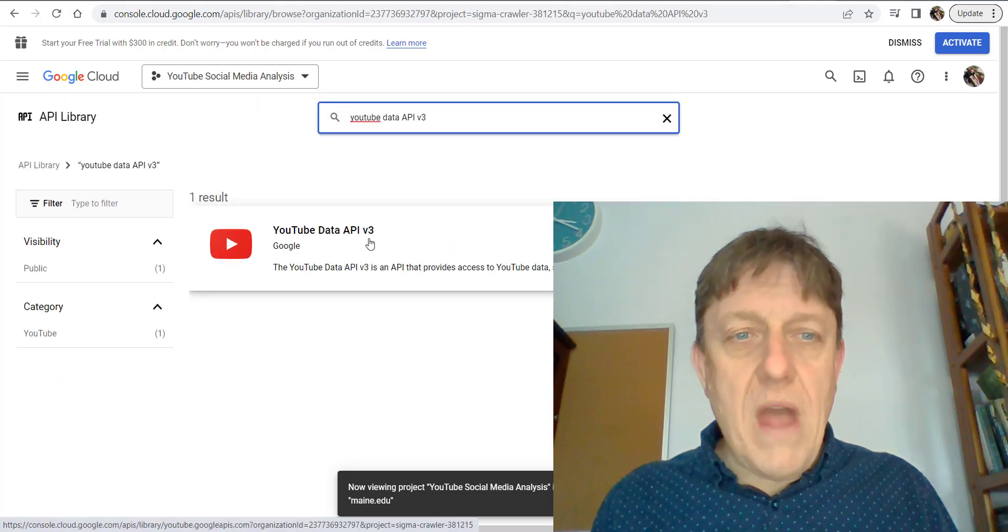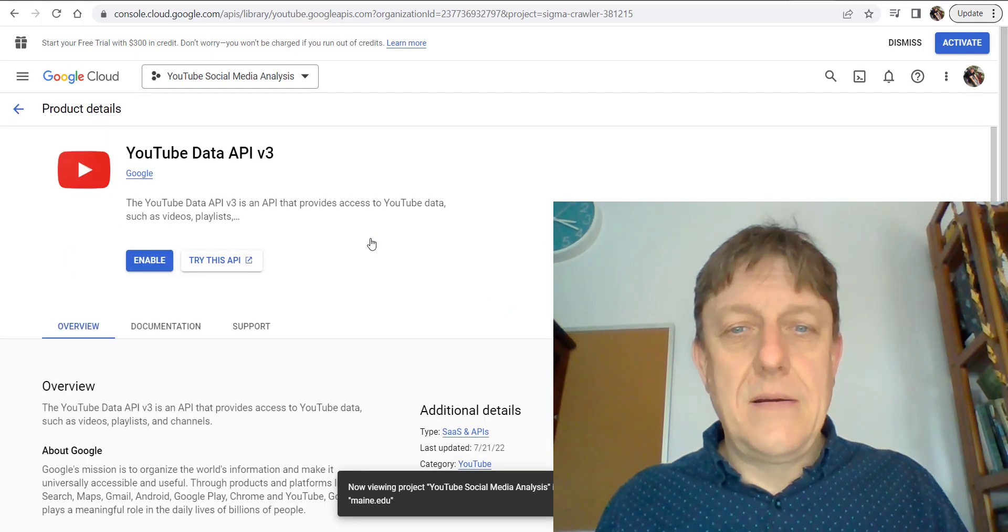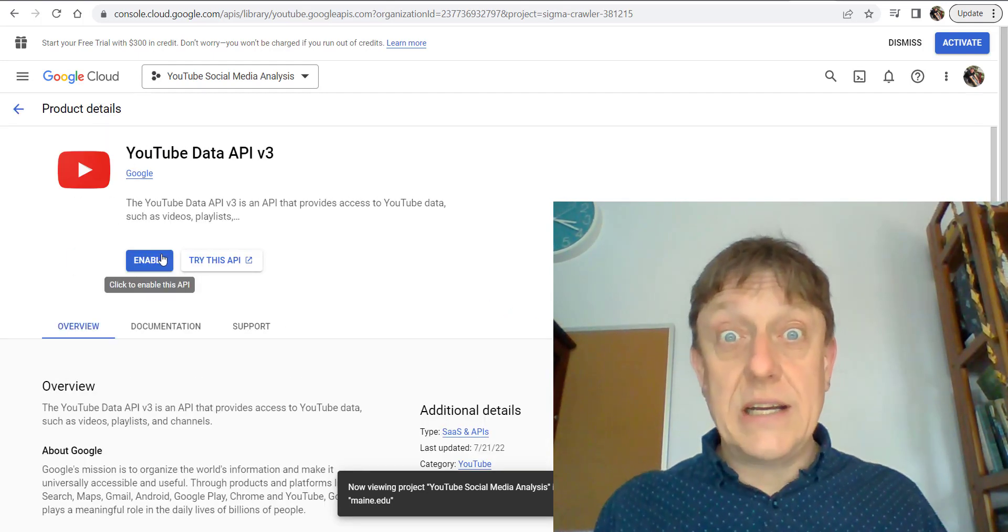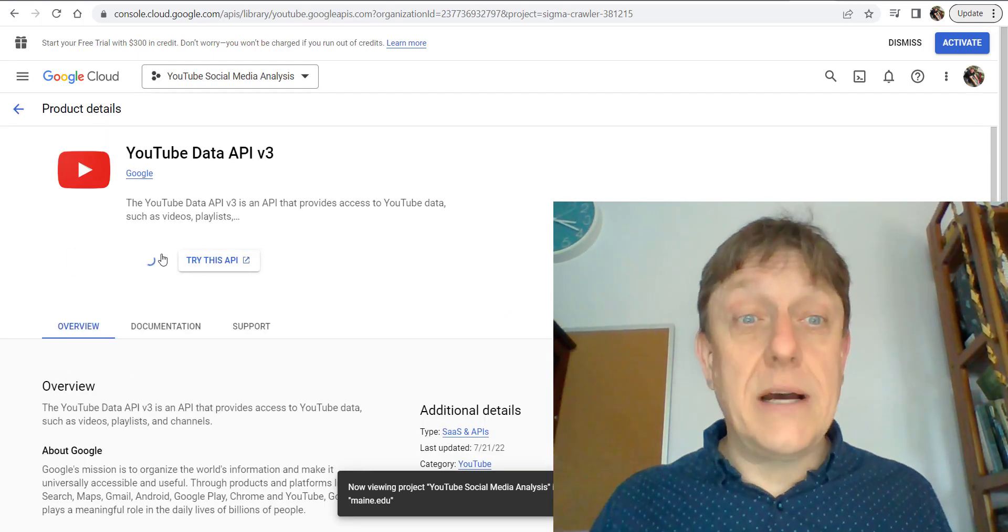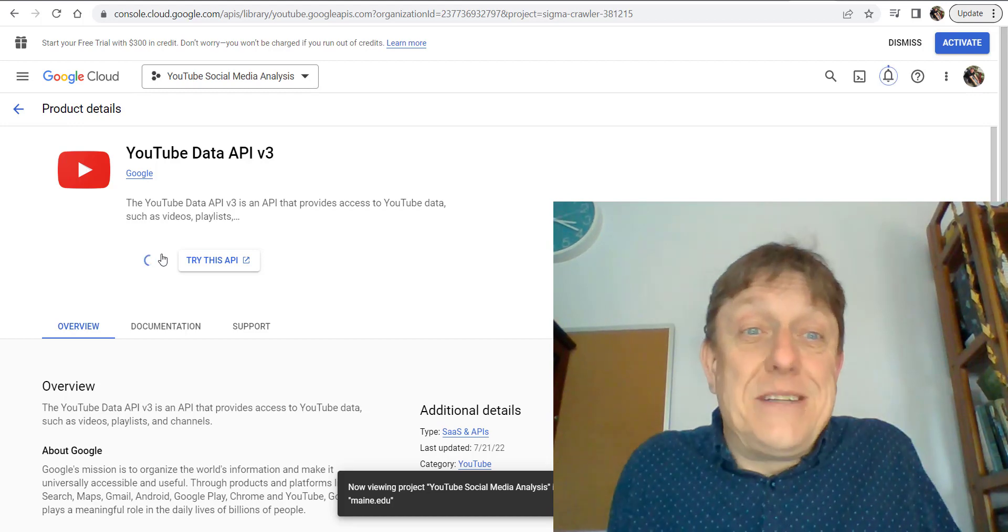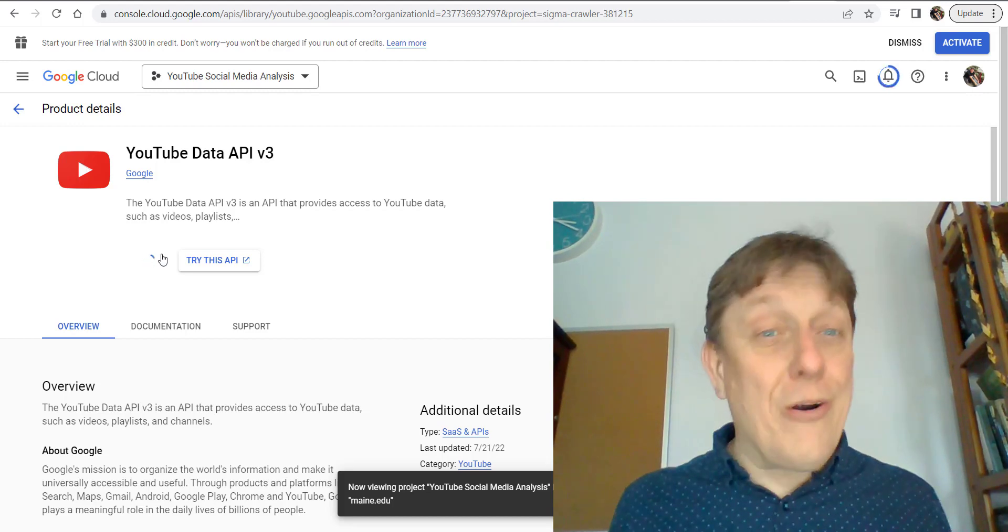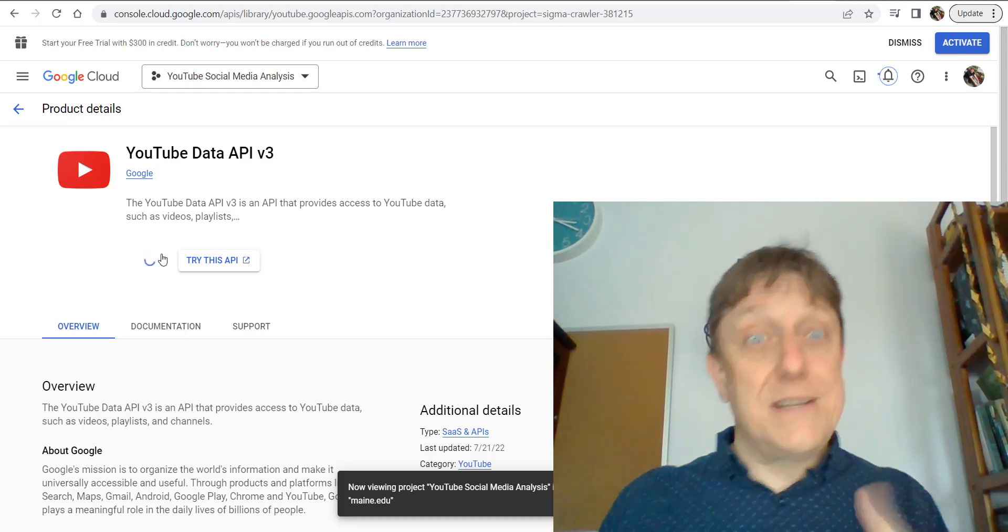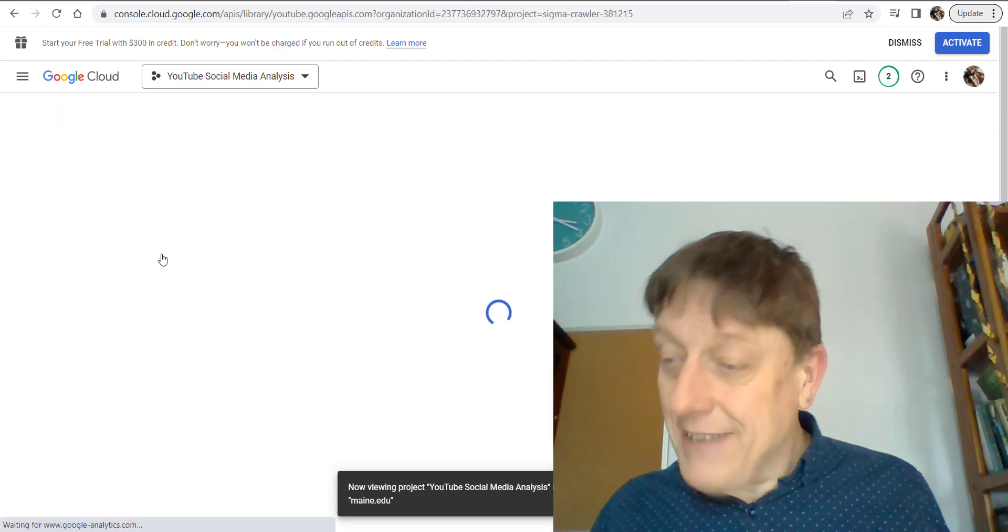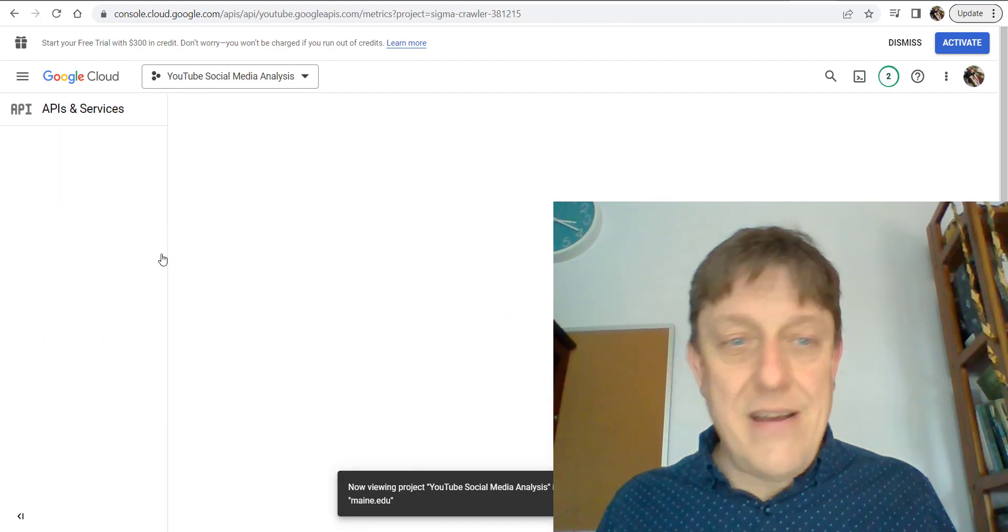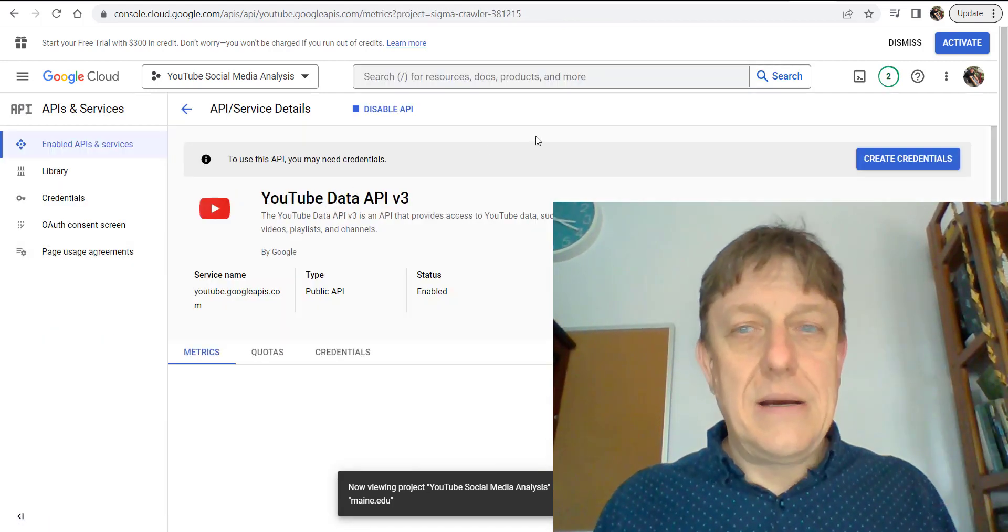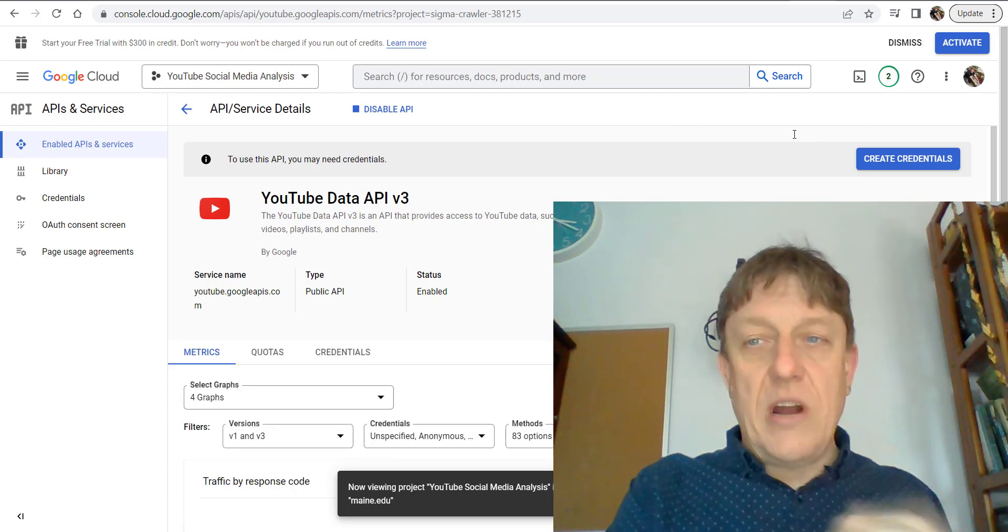You're going to want to click on it, and then you're going to want to click Enable. What could be simpler? We're already seven steps through this twelve-step process—not very hard. Once we're there, you're going to want to look for this button on the right.